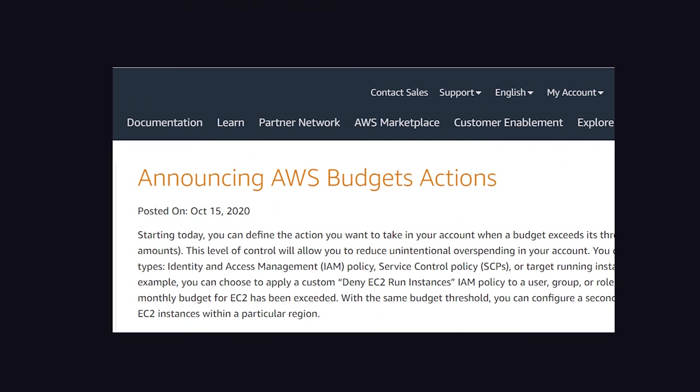However, there may be hope. In October 2020, AWS released a new feature called Budget Actions, where you can define an action based on a budget threshold, like shutting down a server once you've spent too much money.